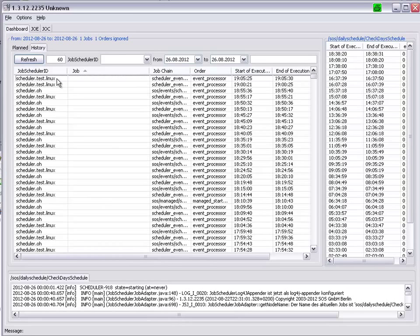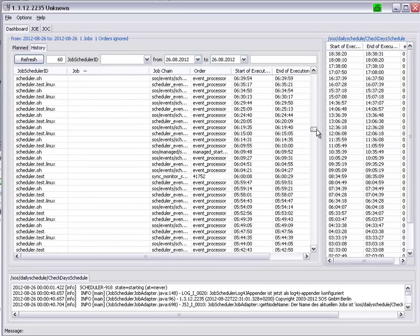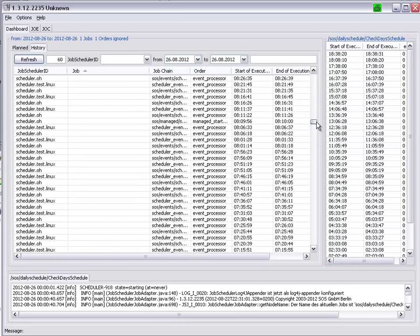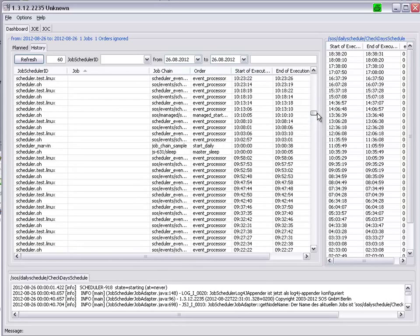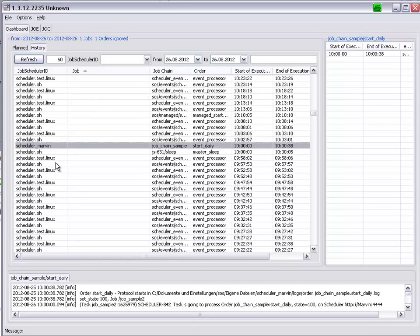For example, Scheduler Test Linux, Scheduler Oha, and Scheduler Marvin.